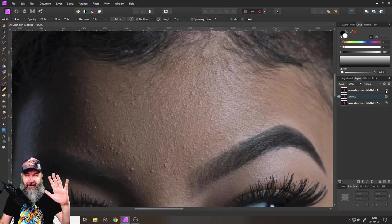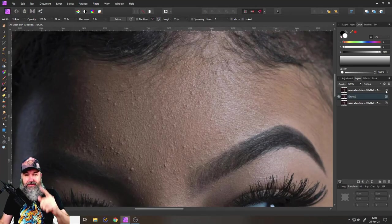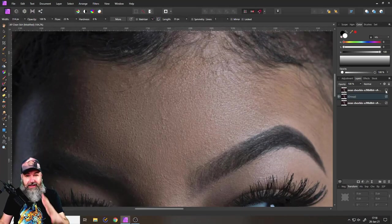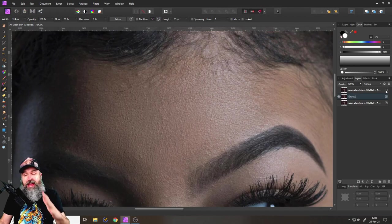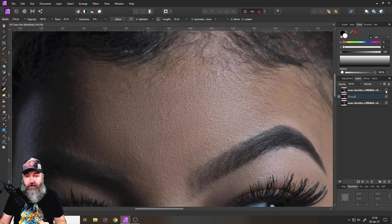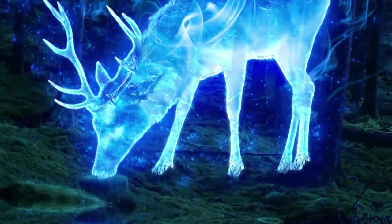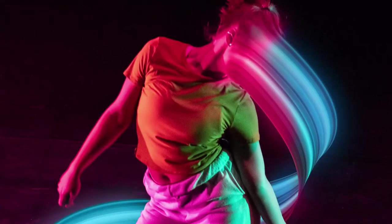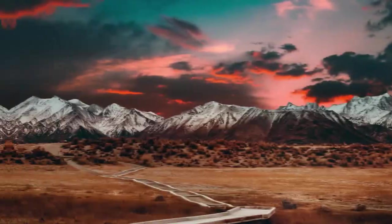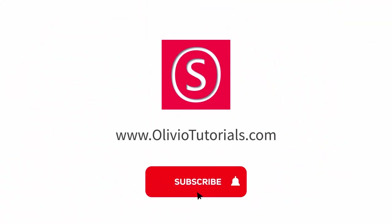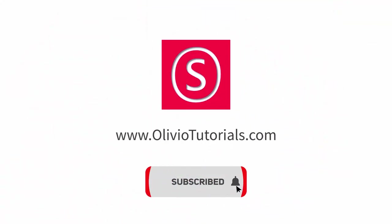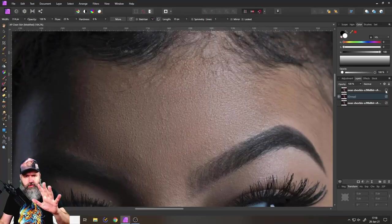Hello my friends, how are you doing? Today I'm going to show you how to clean up skin in a super efficient way. My name is Olivio, I'm a professional designer sharing my industry secrets with you, so maybe subscribe to my channel for free.